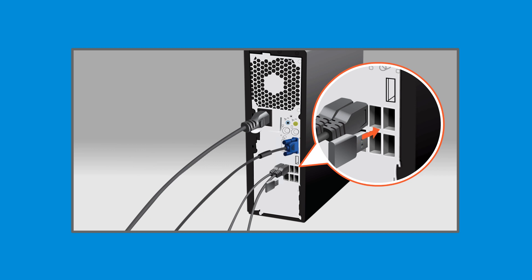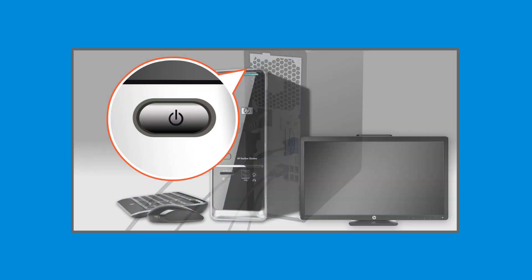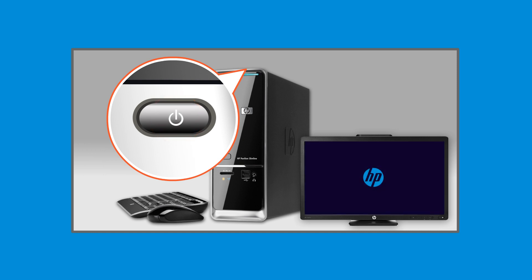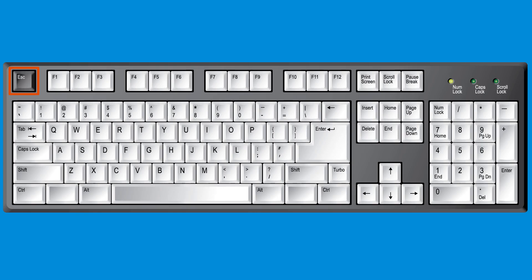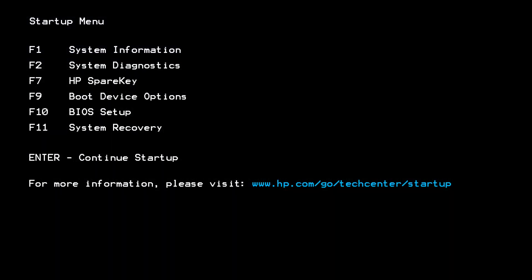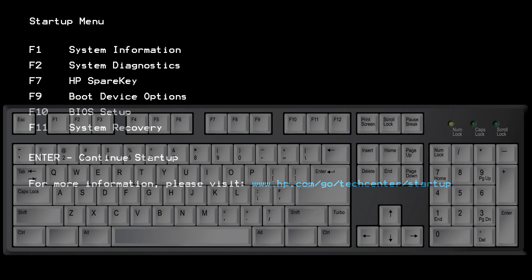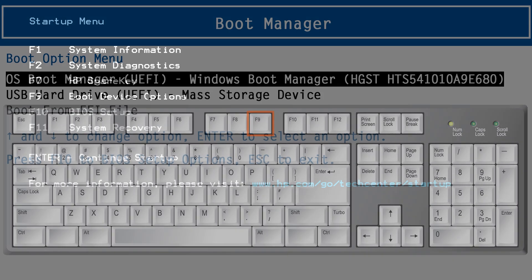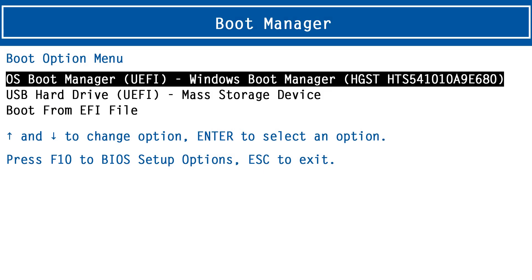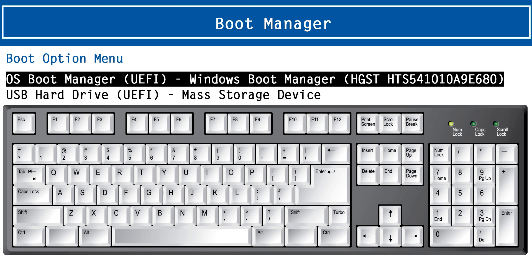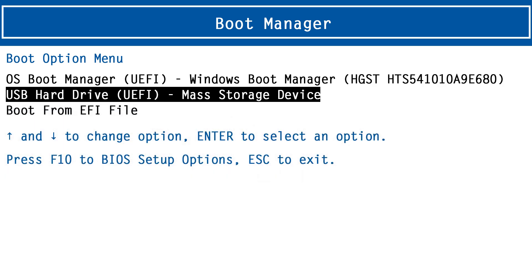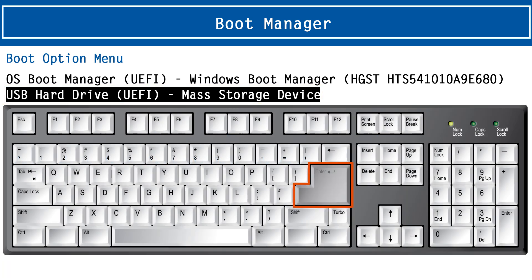Insert the USB recovery media directly into the computer which needs to be recovered. Do not use a USB hub, or the installation might fail. Turn on the computer and press the Escape key repeatedly to open the Startup menu. Press F9 to display the boot device options for your computer. Use the up and down arrow keys to navigate to the USB recovery hard drive that has UEFI in the name, and then press Enter.